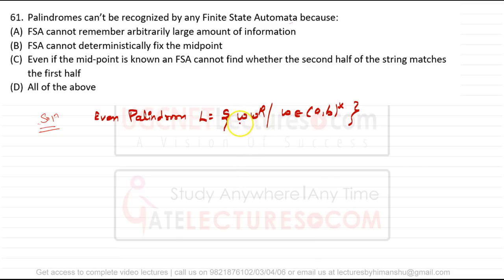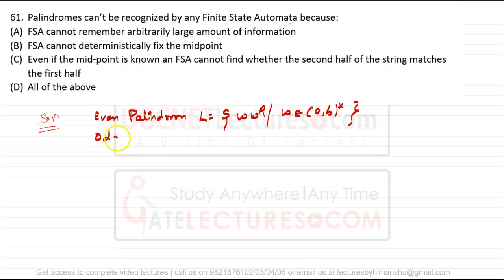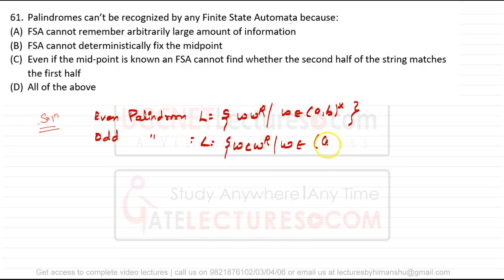Finite state automata have no memory. To remember the midpoint of the string, you need memory, but finite state machines have no memory. Neither even palindrome (W·W^R) nor odd palindrome (W·c·W^R, where W ∈ {a,b}*) can be accepted by a finite state machine, because you must remember the midpoint to validate the second half against the first.